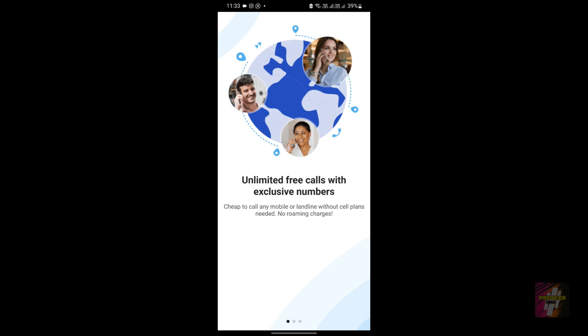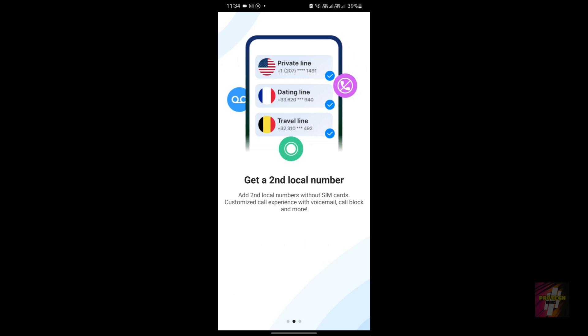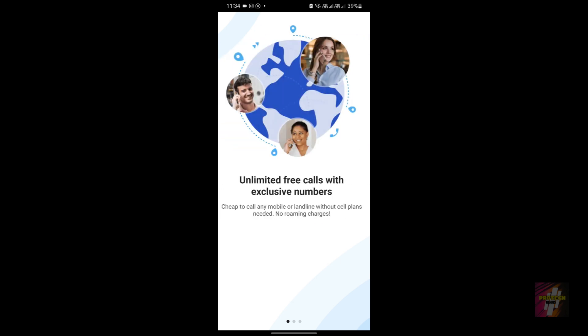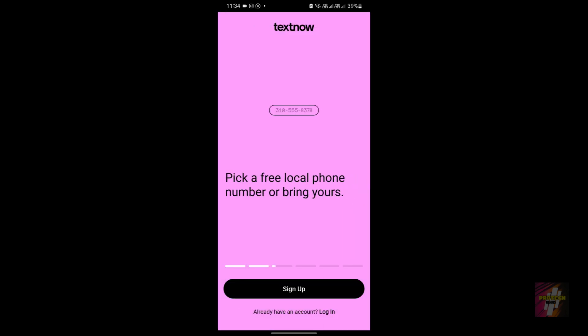The main reason Dingtone is used is that it lets you make calls using your own phone number. If your cellular plan costs more for international or local calls, you can opt for the Dingtone app and make calls using your own number while incoming calls are delivered to your original SIM card. All you do is enter your number, receive an OTP, and you're set.